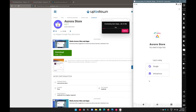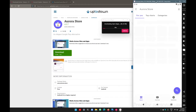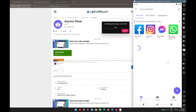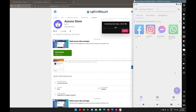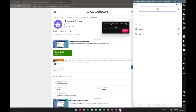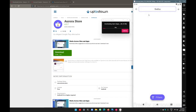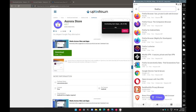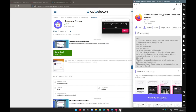It will now ask whether you want to connect Aurora Store with your Google ID or go with the anonymous option. I'll go with anonymous — we don't want to connect our Google account here. This feels similar to the Play Store. If you want, you can search directly — for example, let's search for Firefox and then select the application and go with install.